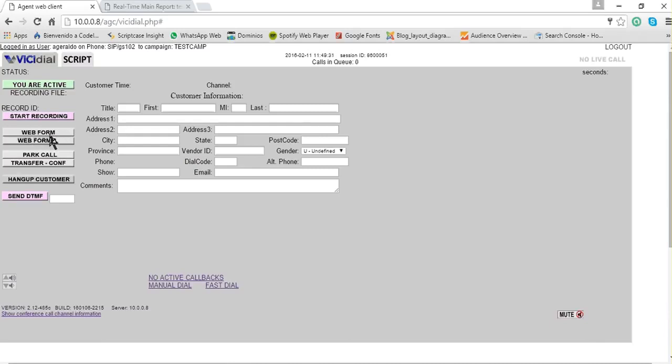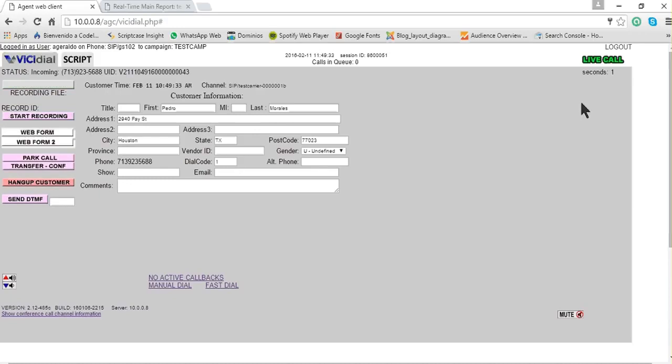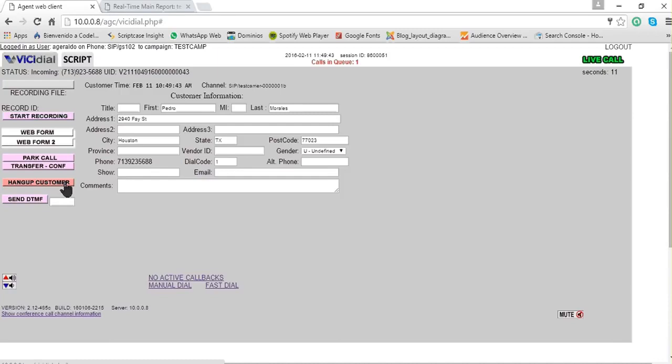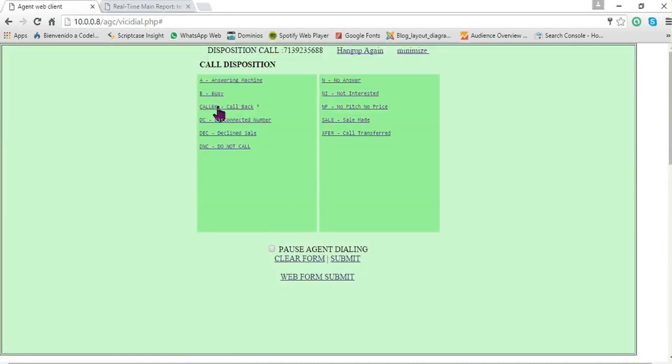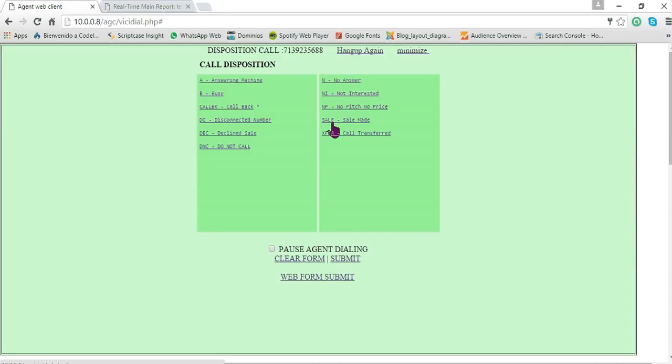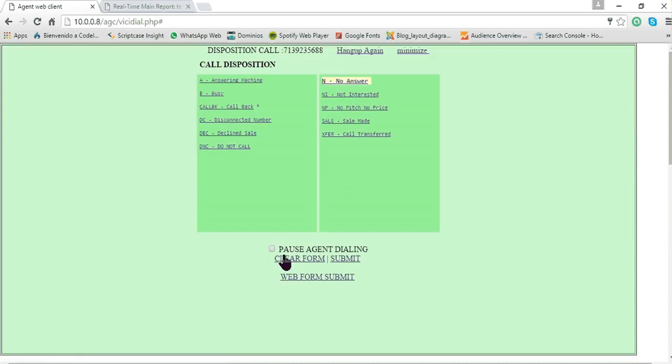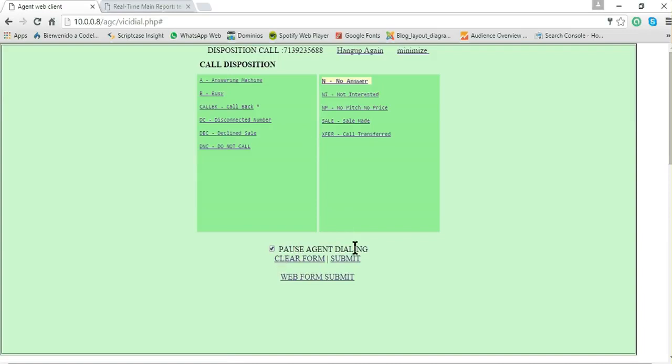OK, here we get a call, so what we're going to do is hang up this call and show you how to dispose or add the release code for this call. After hanging up, here I have a list of release codes or disposition codes where I say what the call was. I could say that it was a no answer. I will click pause agent dialing because I don't want to get another call after I dispose of this call. Then I click submit.